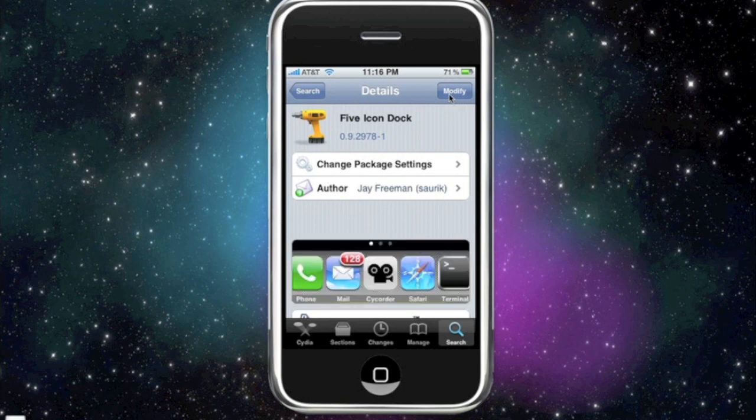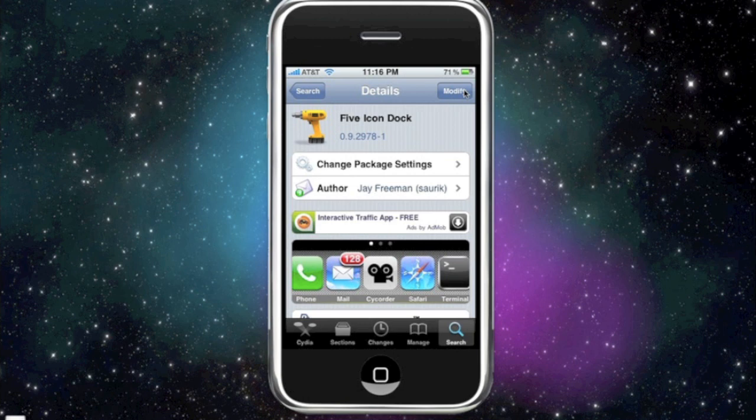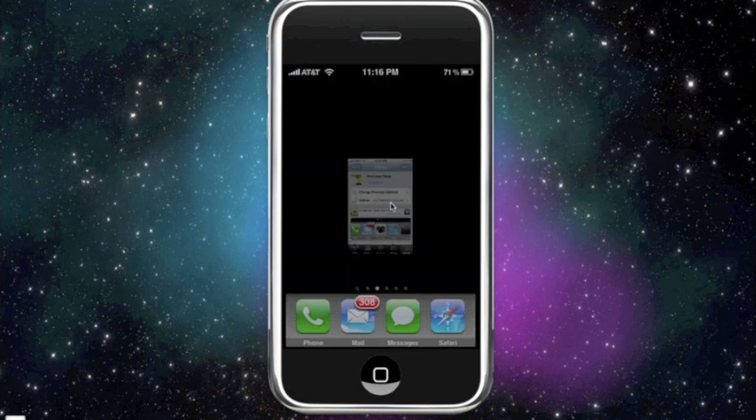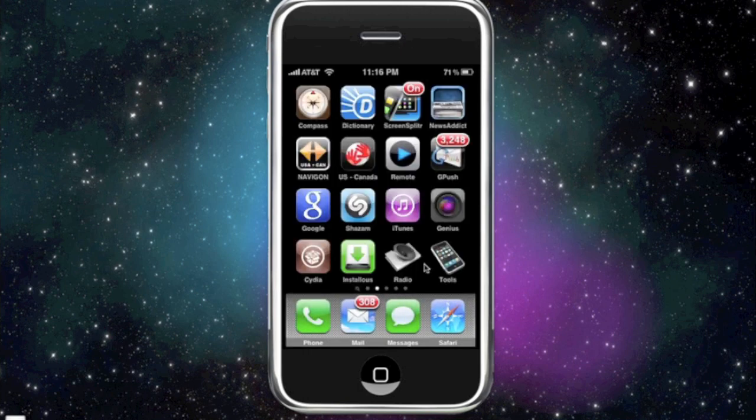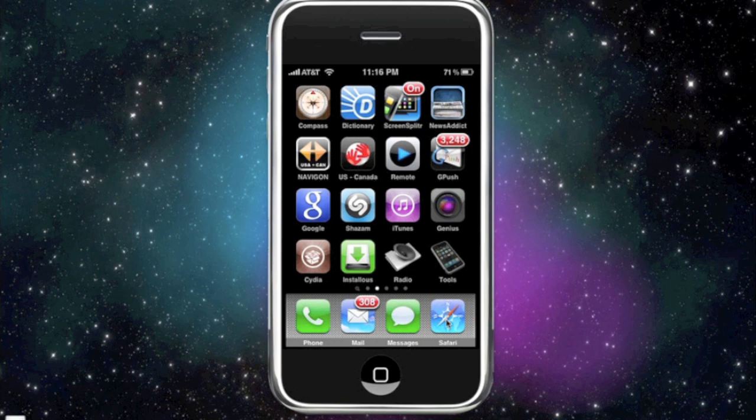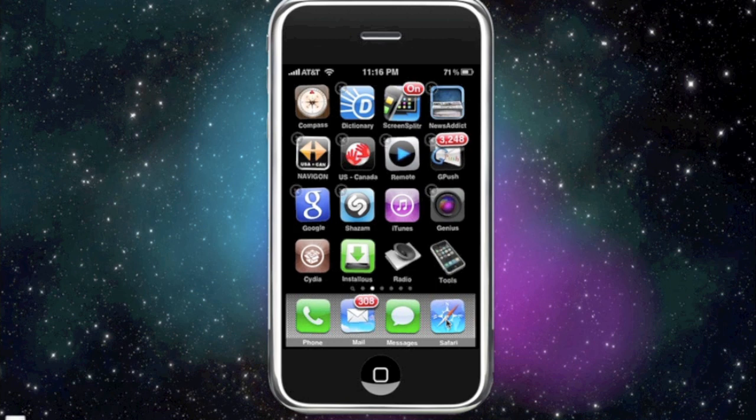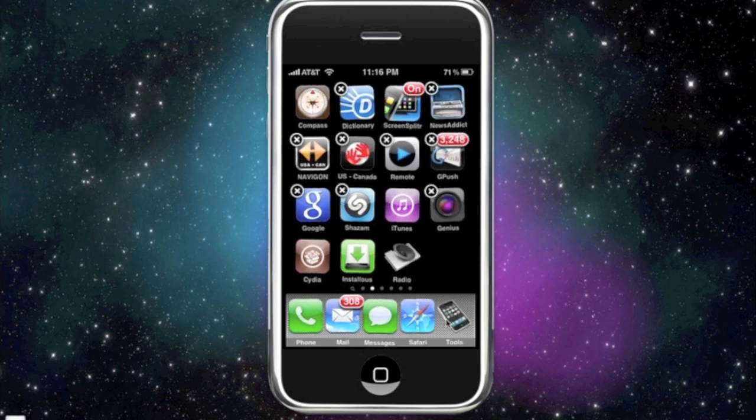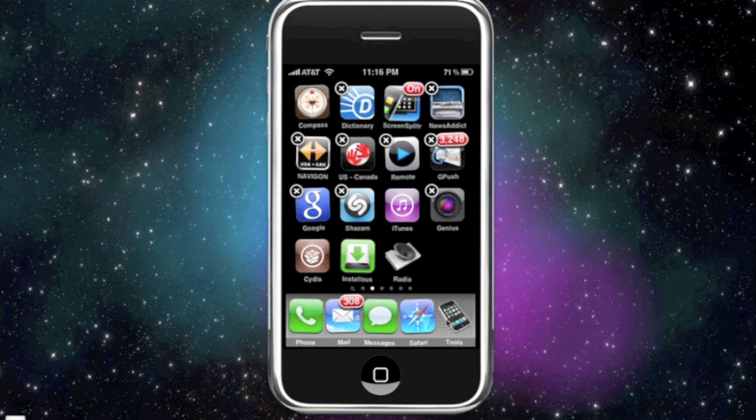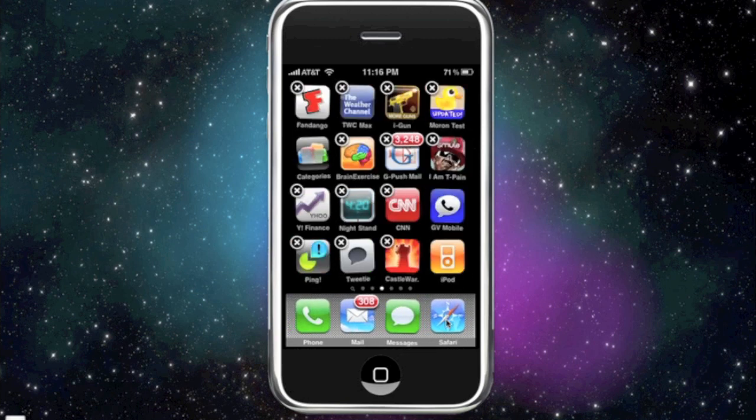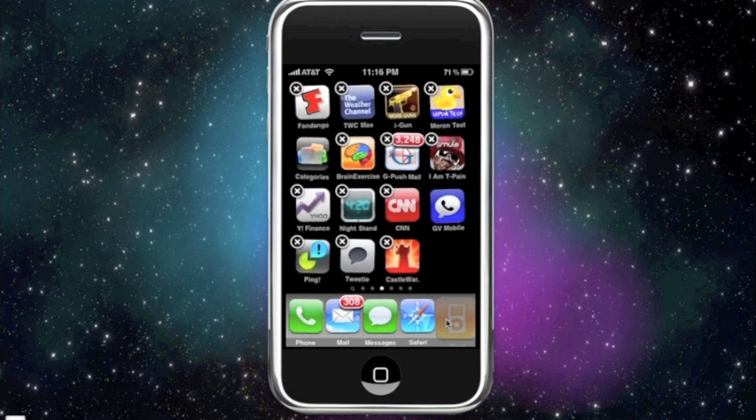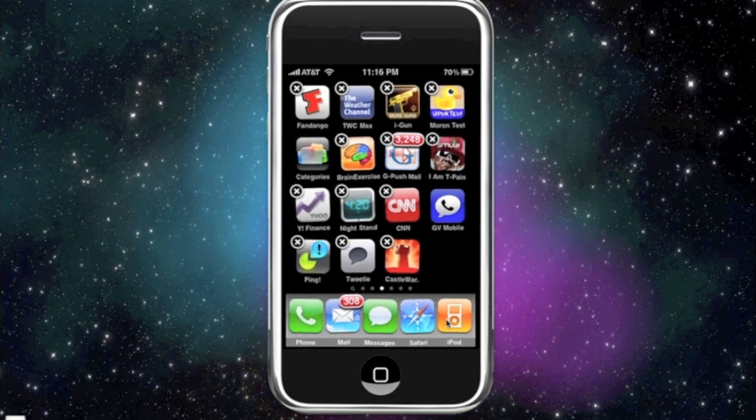This right here, you're gonna click on it, and on the top right instead of modify it's gonna say install. So you're just gonna install that program. After you install it, if they ask you to reboot, just do whatever they tell you to do. After you install it you should have the ability to put five icons on your dock.